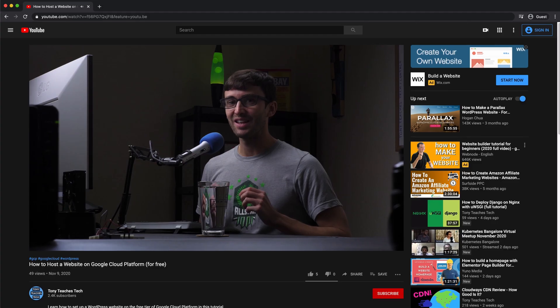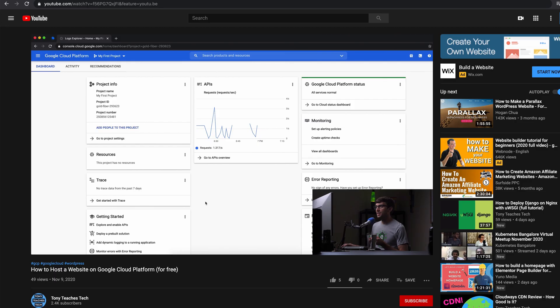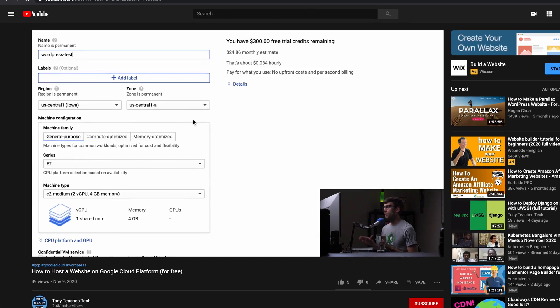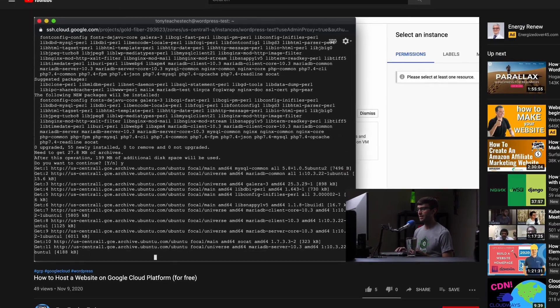The Google Cloud Platform requires a huge learning curve, and part of that learning curve is understanding how you are charged for different services. I released a video that explains how you can host a website on the Google Cloud Platform for free by taking advantage of their free cloud compute tier. However, there is one charge that I promised to explain, and that is network pricing.